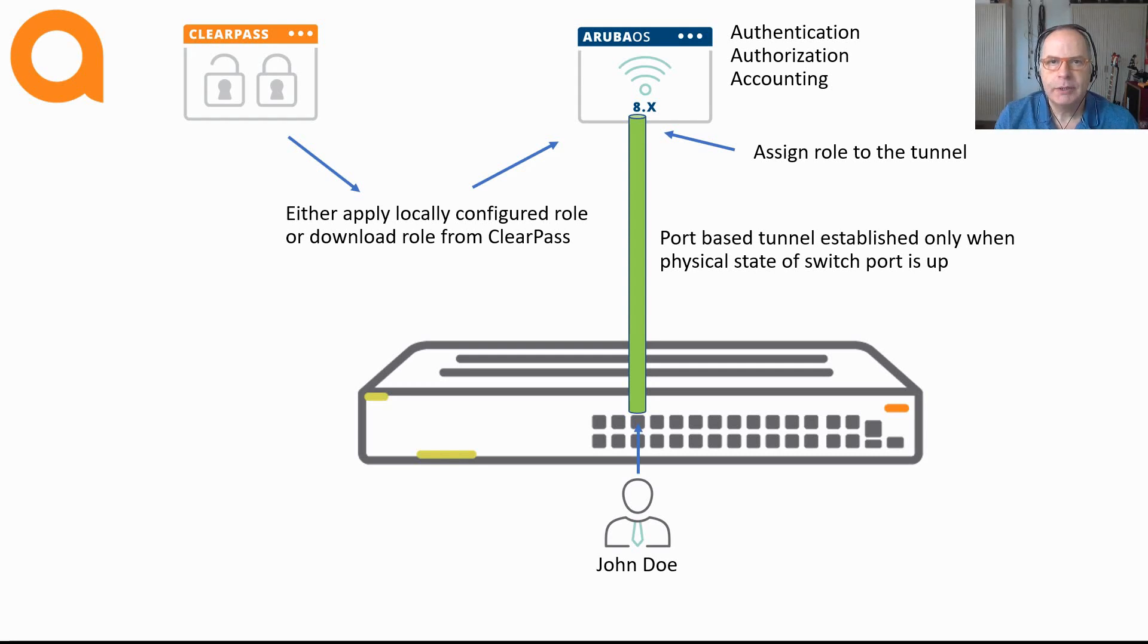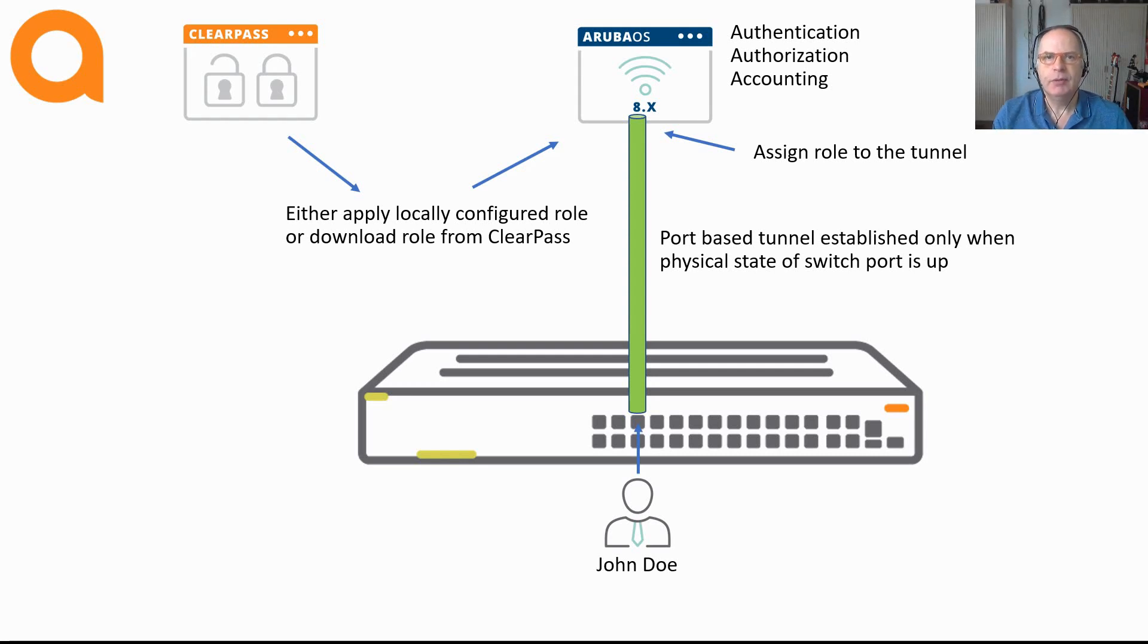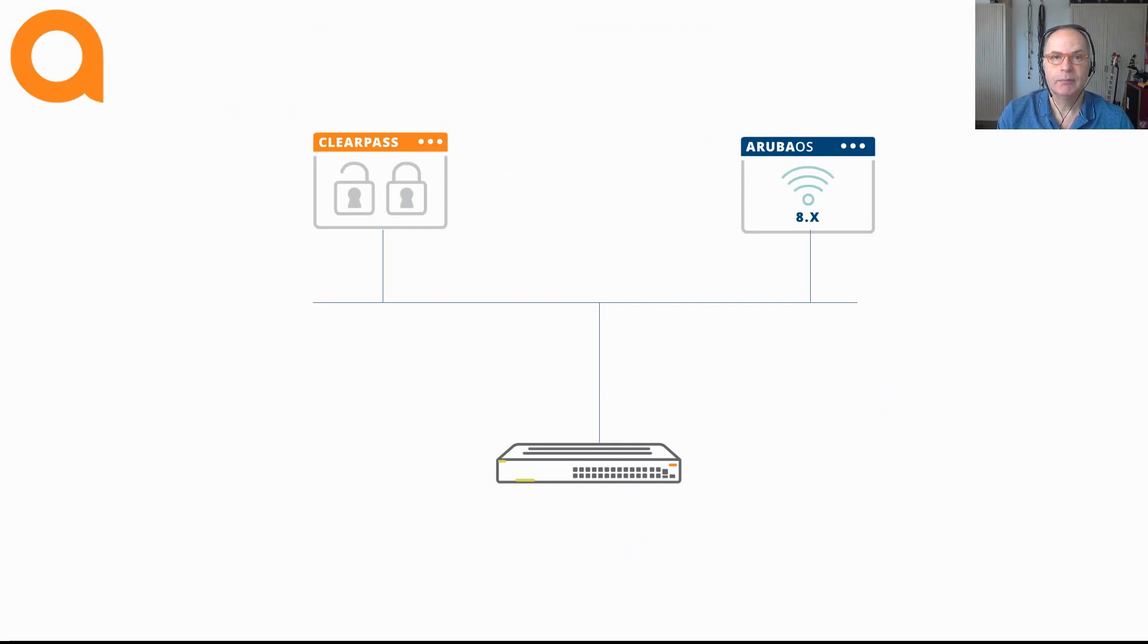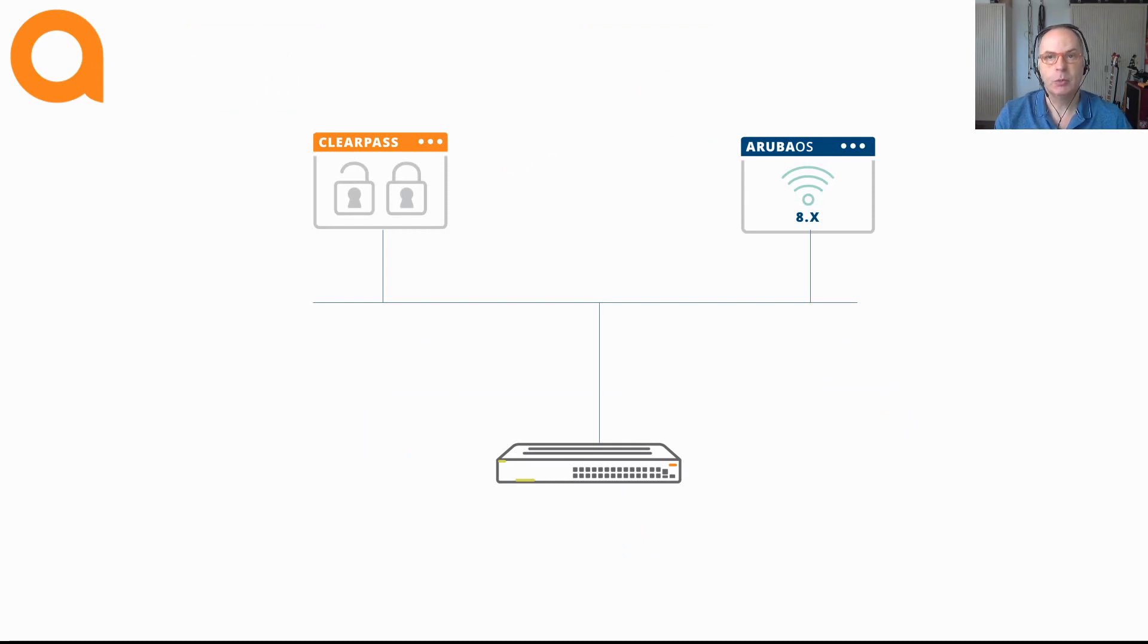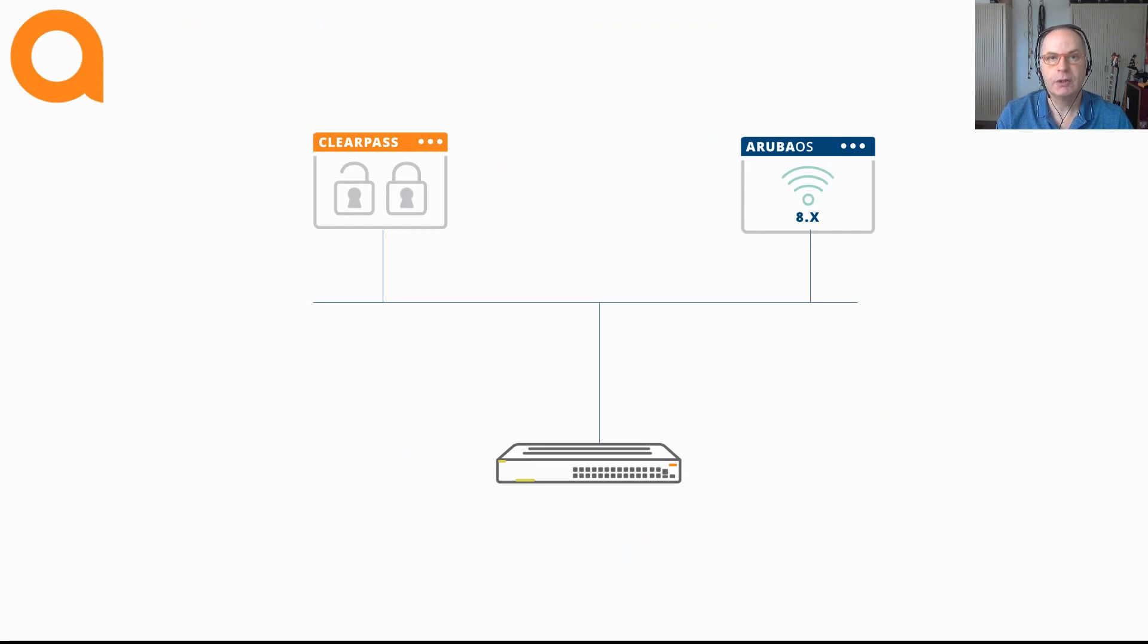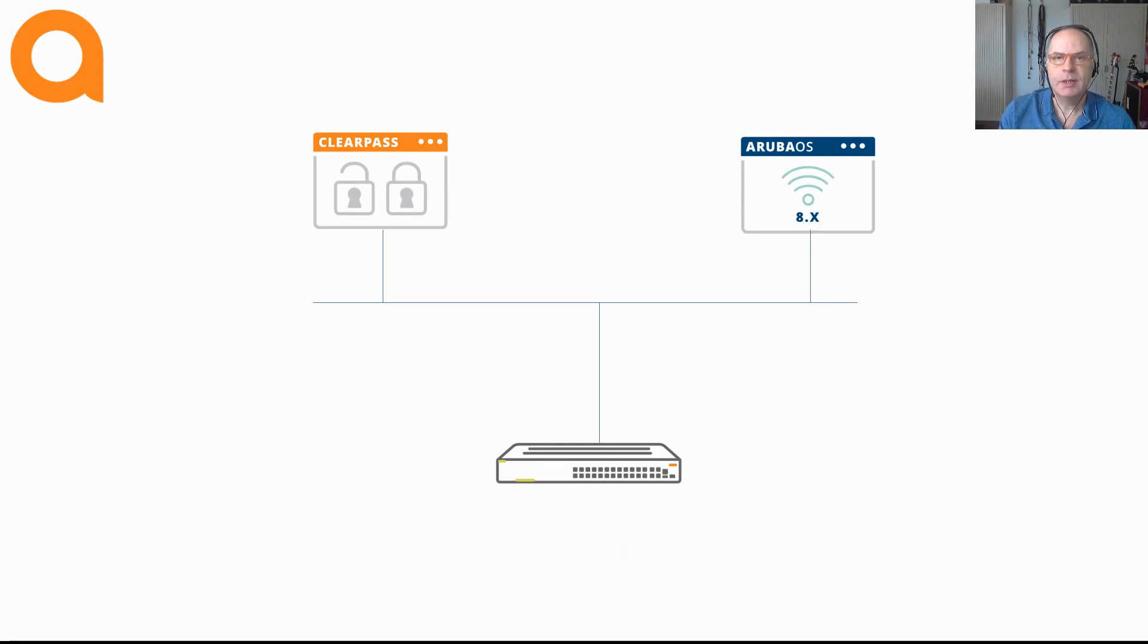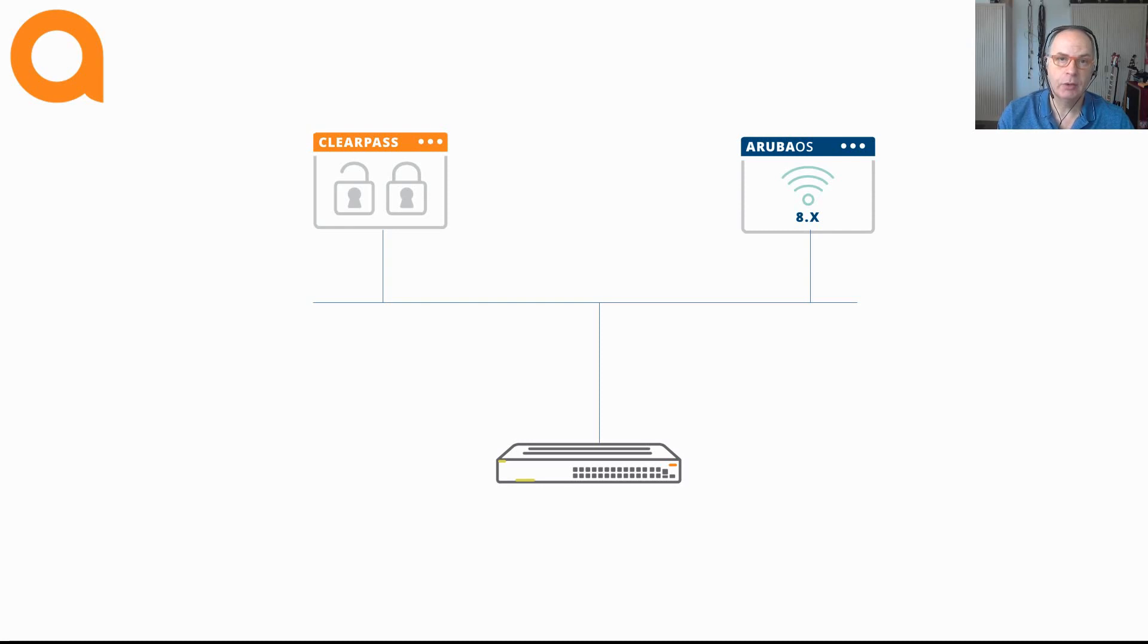With user-based tunneling you have a lot more options. Let me give you an overview of the components with user-based tunneling. They are actually very much the same as with port-based tunneling. The main difference is that with user-based tunneling we can start working with user roles on the switches. Because authentication, authorization and accounting now takes place on the switch instead of the Mobility Controller. As said in the first video you can choose between local user roles and downloadable user roles. Let's start with local user roles.